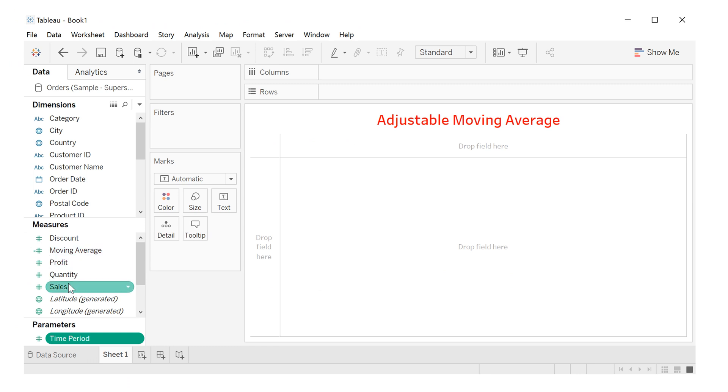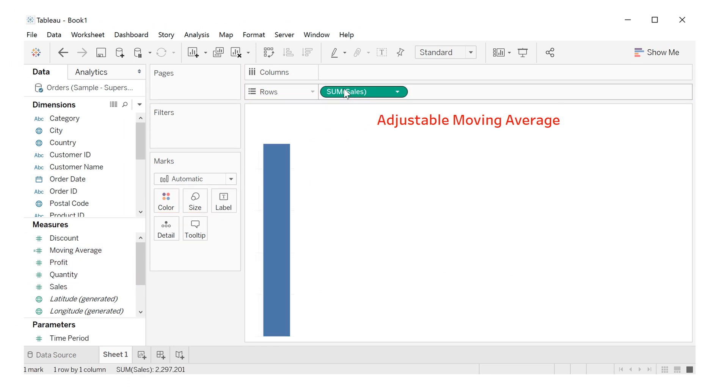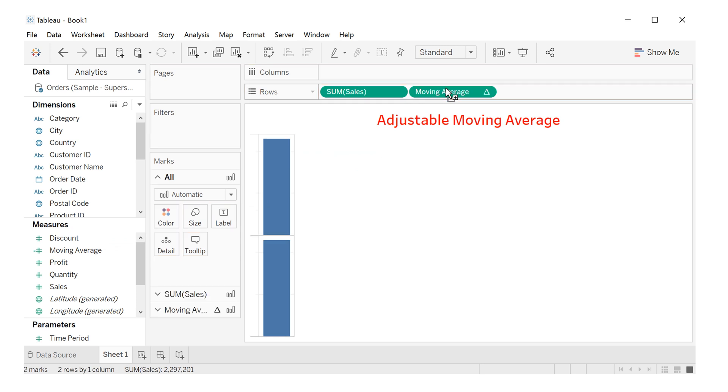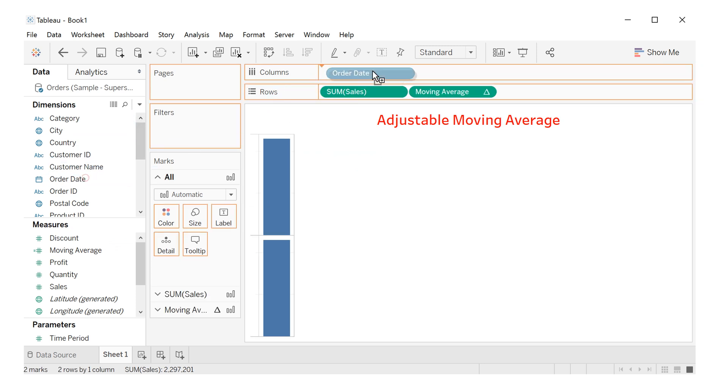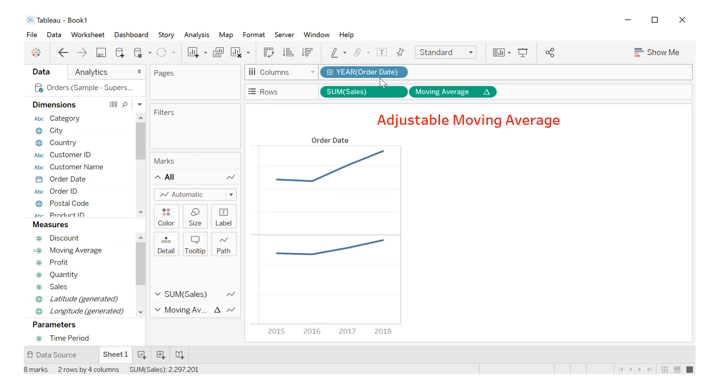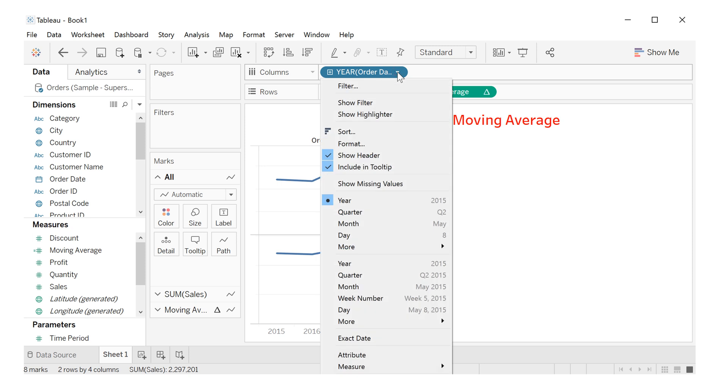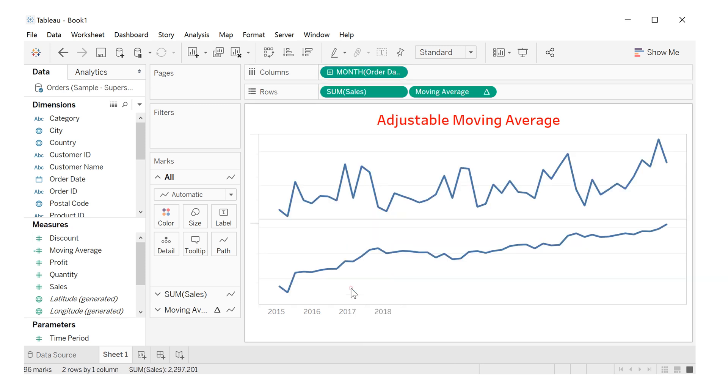Now let's drag sales to rows, and let's drag moving average to rows, and now order date to columns. Let's change here to month.